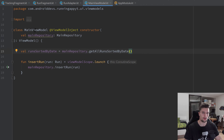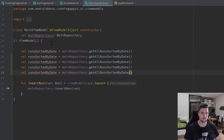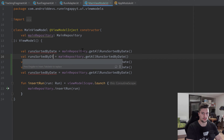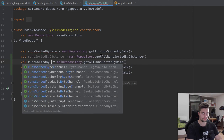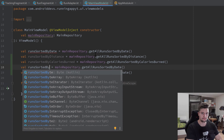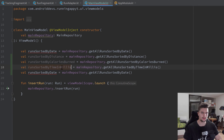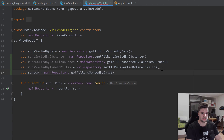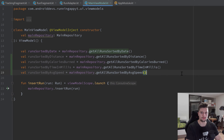For that we want to go into our main ViewModel. As you can see from the last video, we created that runsSortedByDate LiveData, and we want to do the same for each other LiveData that we have in our repository. So let's copy that and paste it four more times. Then we have runsSortedByDistance, runsSortedByCaloriesBurned, runsSortedByTime — let's call that timeInMillis — and finally runsSortedByAverageSpeed, which we get from getAllRunsSortedByAverageSpeed.